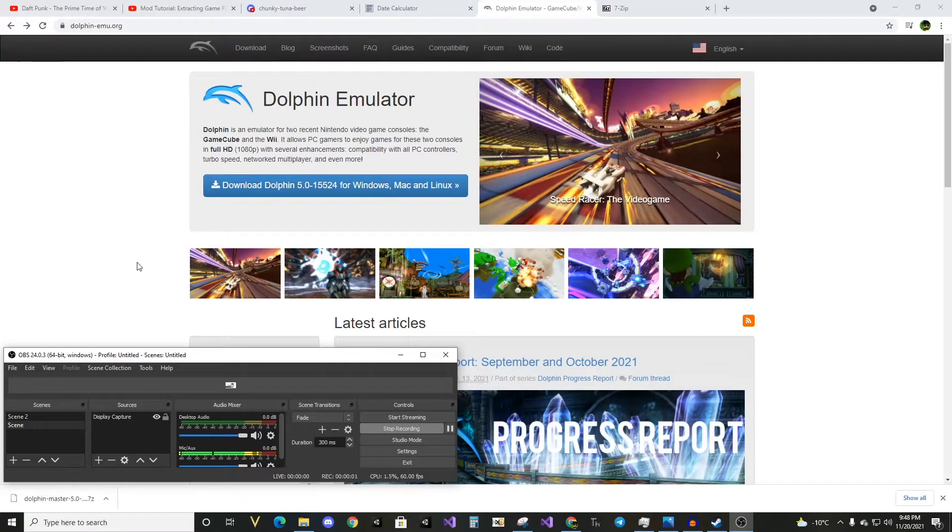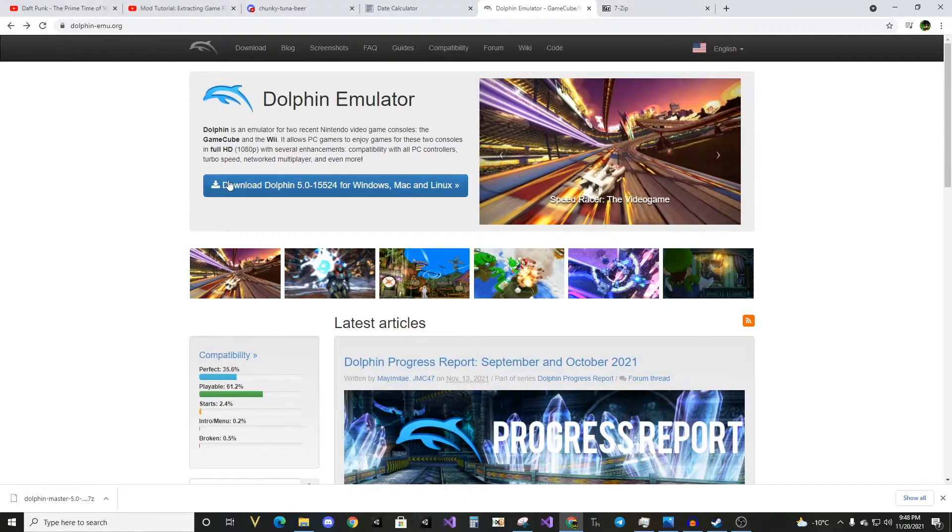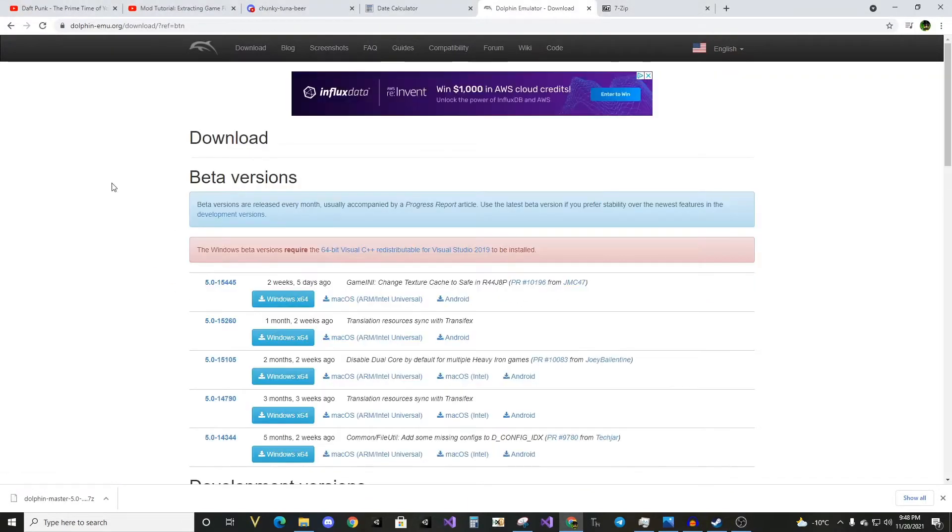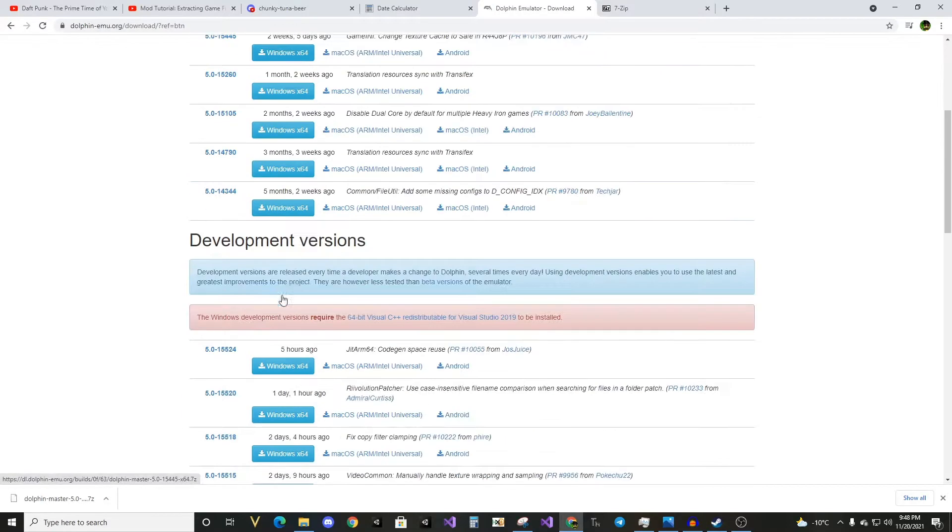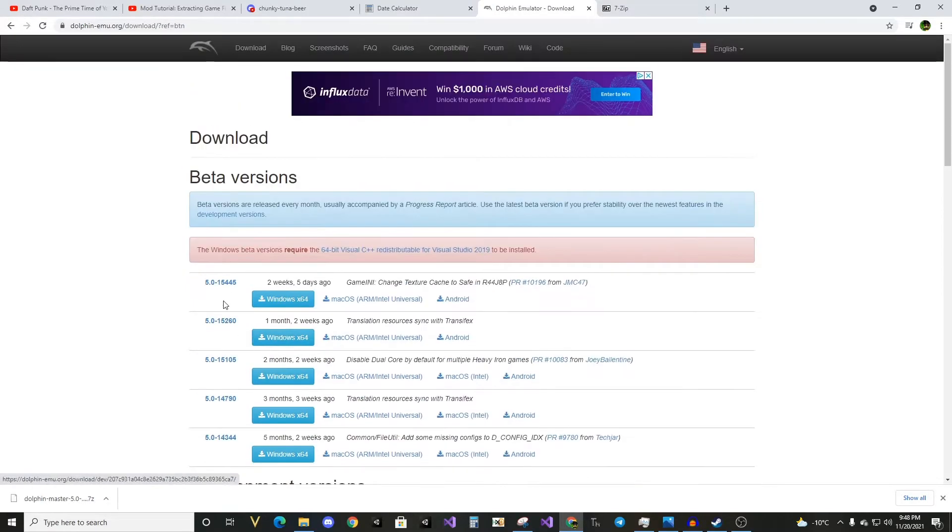Go to dolphinemulator.org, hit this button, download whatever is here or here, but preferably here.